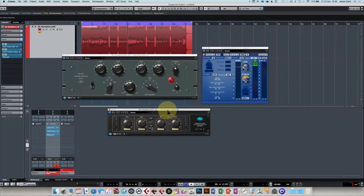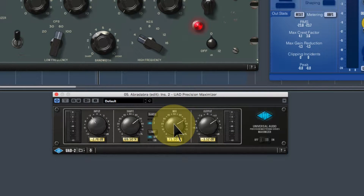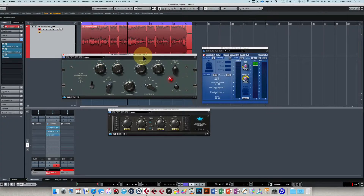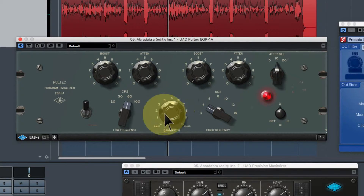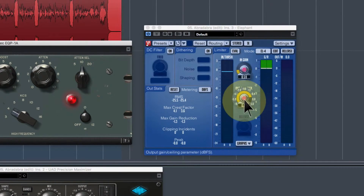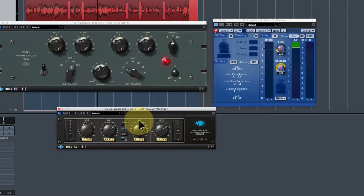For instance, on the UAD Precision Maximizer the input and output aren't that important, but the shape and the mix are two controls you want to play with. On the Pultec EQP-1A I tend to add a little bass and pull back a little treble, playing with the bandwidth, leaving the low and high frequencies at my preferred defaults. On Elephant the limiter, you want to adjust the gains and leave the other settings as they are. Wouldn't it be good if there was an interface where you could tweak just the parameters you want, all in one place? Well, there is.